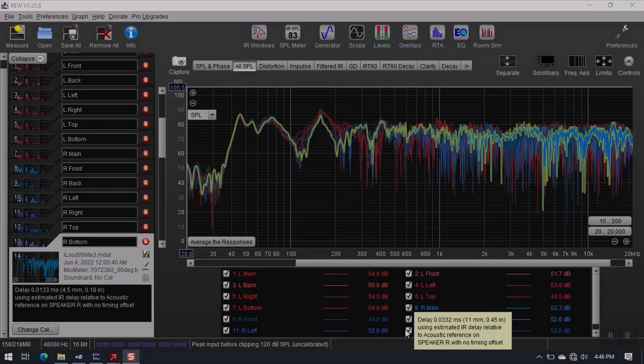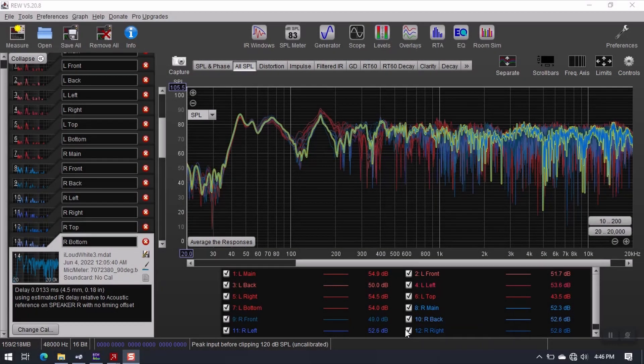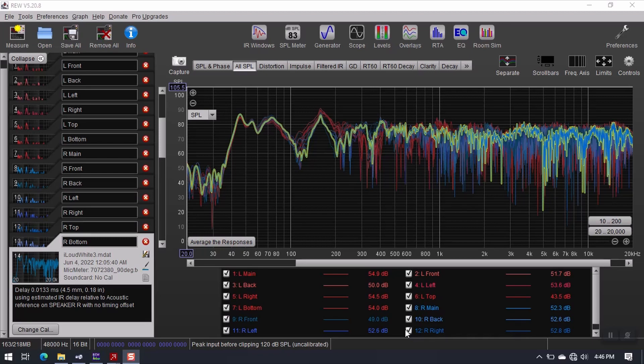Well hello everyone and welcome to my little tutorial today. Today we'll be taking a look at how I do acoustic room correction or digital room correction using RoomEQ Wizard or REW and Reface.